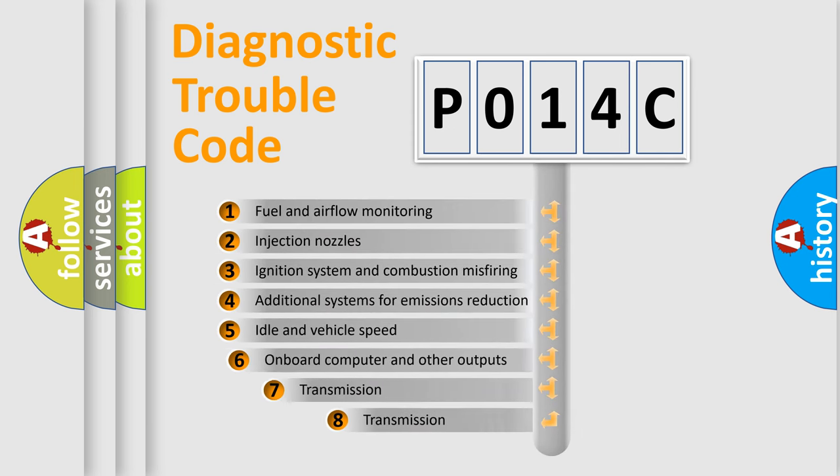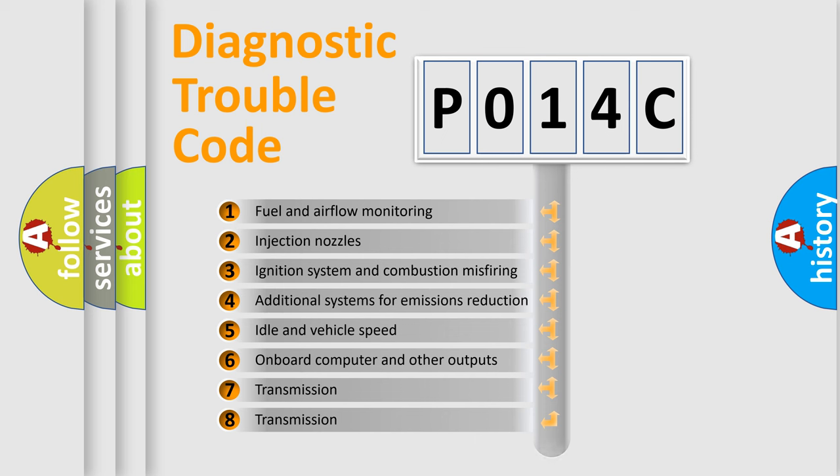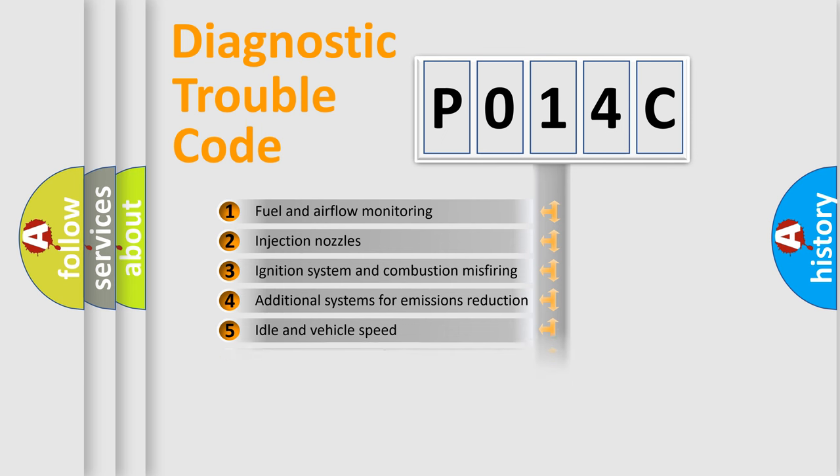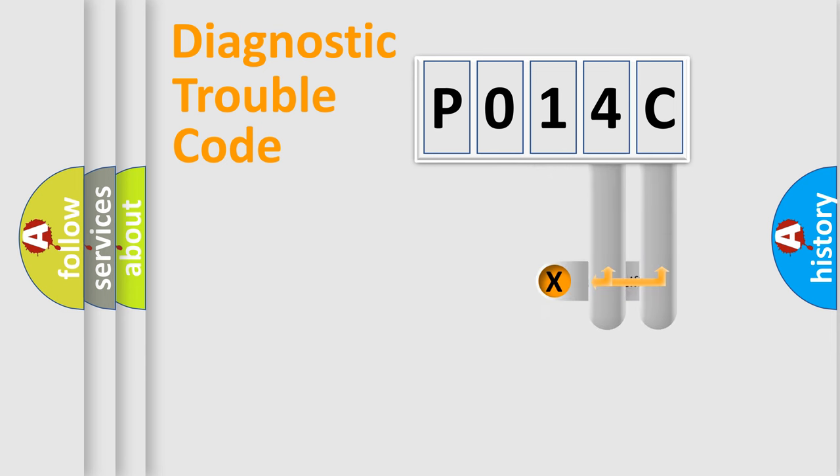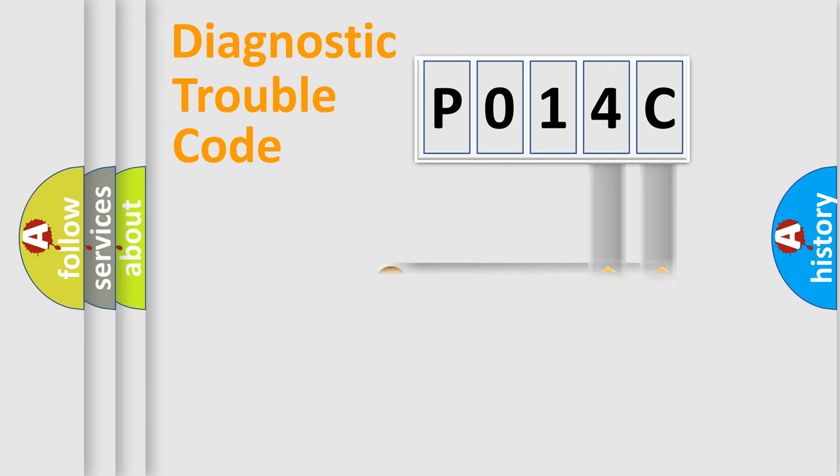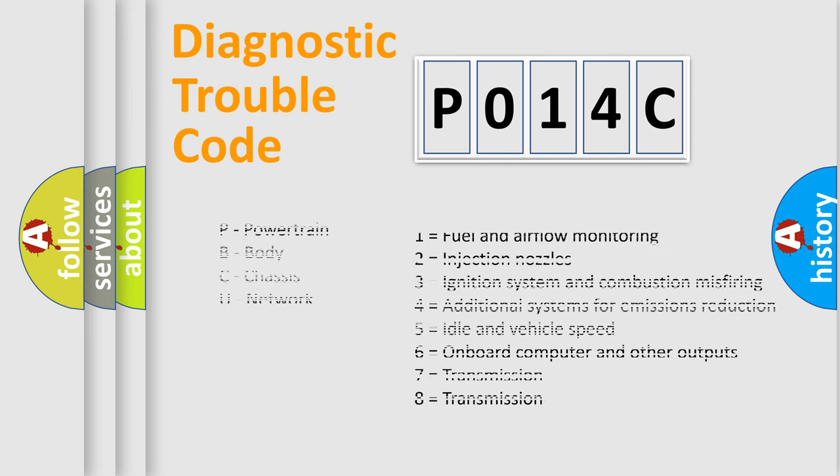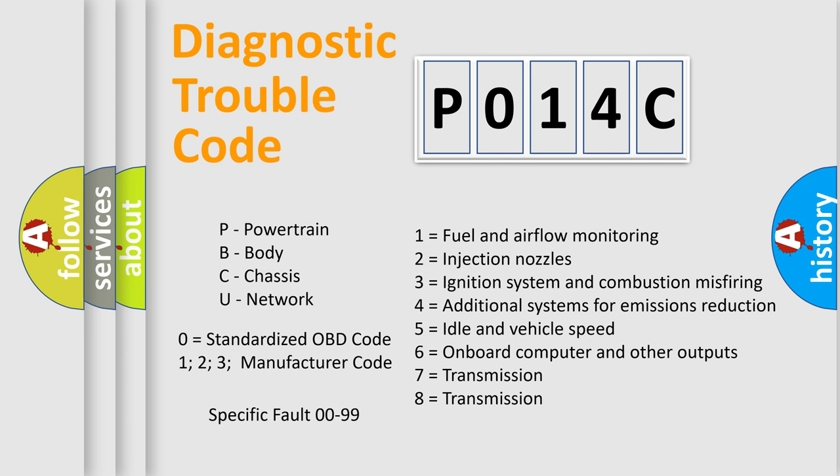The third character specifies a subset of errors. The distribution shown is valid only for the standardized DTC code. Only the last two characters define the specific fault of the group. Let's not forget that such a division is valid only if the second character code is expressed by the number zero.